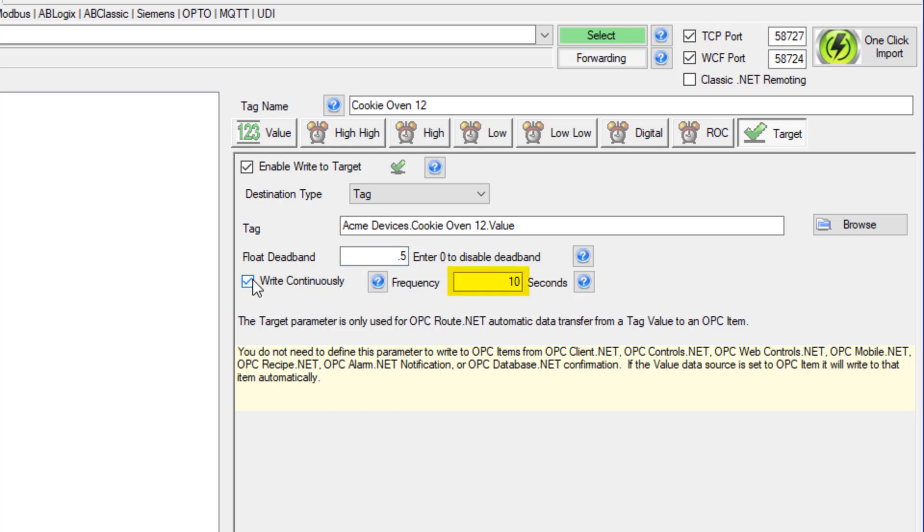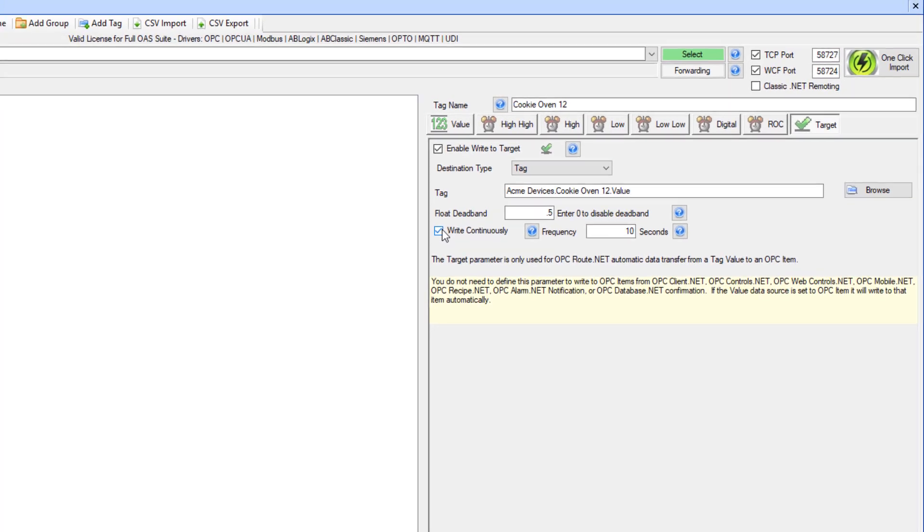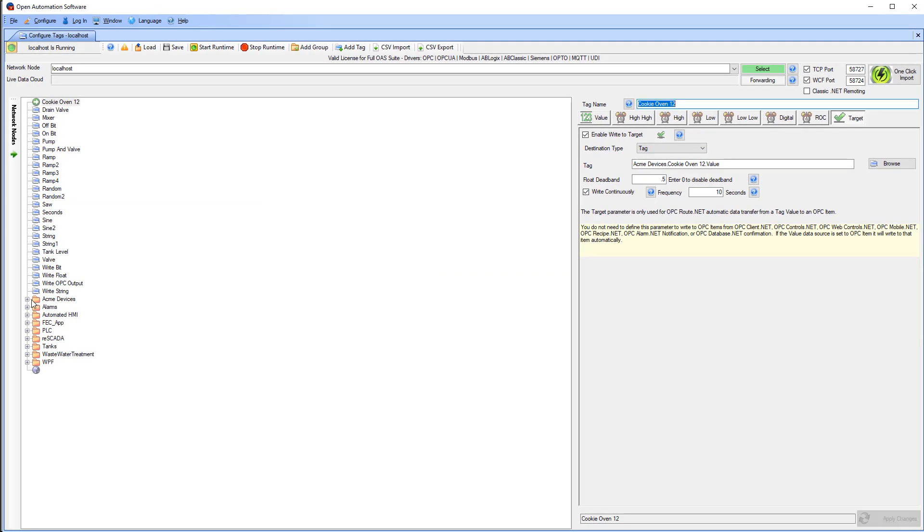If we check the Write Continuously button, it will write the value at the frequency we specify in this field. I will select Apply Changes.